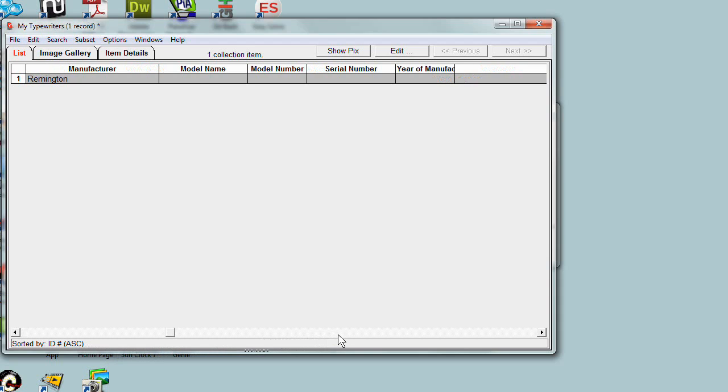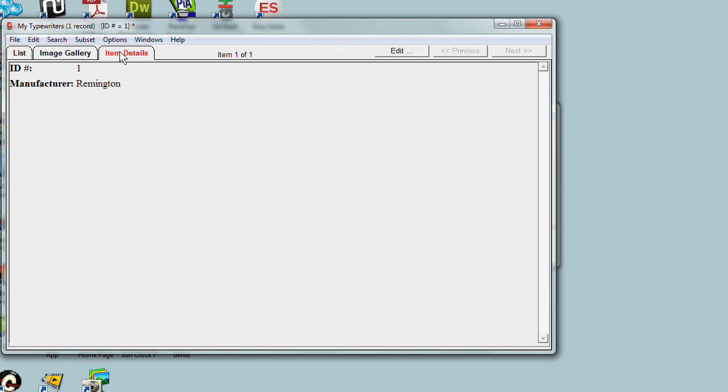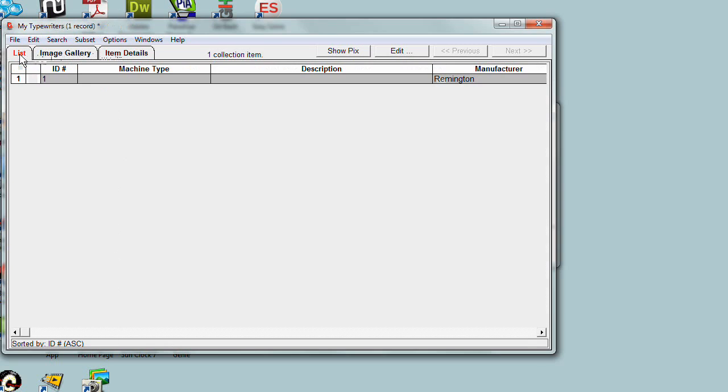If we look at the item details for this record, we see just the data we've put in. But that's really all there is to creating a new collection. It's just stepping through that five-step wizard, and your collection is up and running.